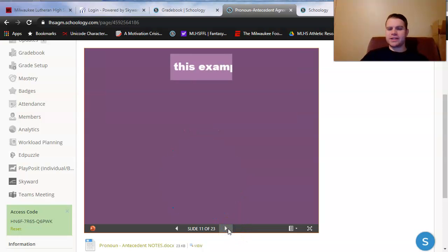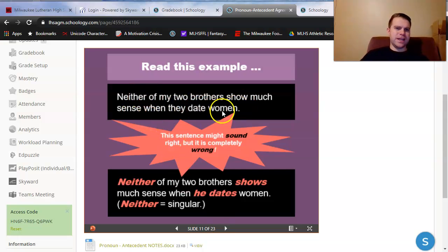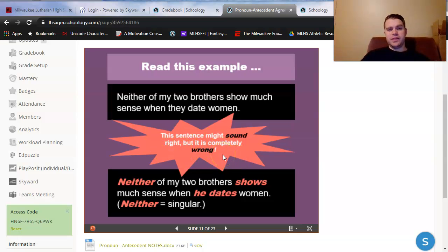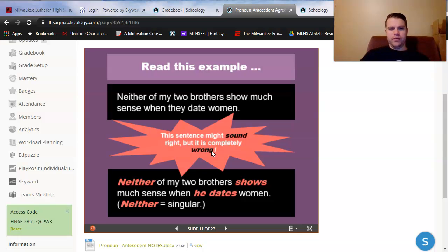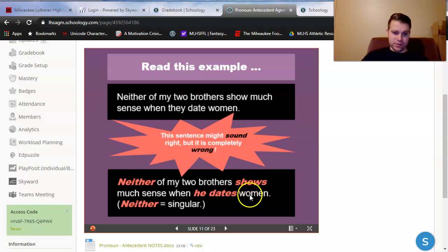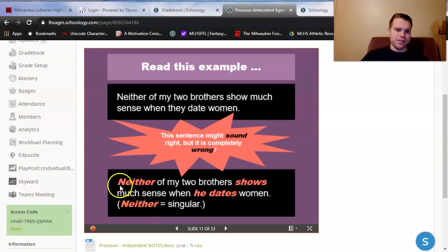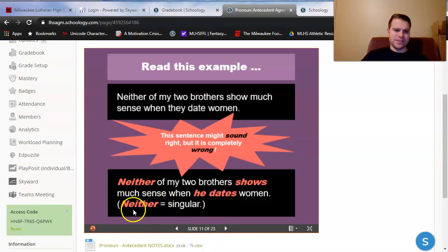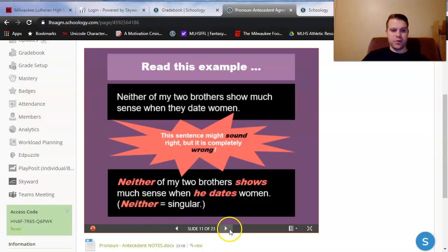We'll get some practice with those. So, we got an example. Neither of my two brothers show much sense when they date women. Notice that when I say that sentence aloud, it might sound totally correct. Grammatically speaking, from a writing perspective, it is wrong. And that's where pronoun antecedent agreement gets annoying. This is a rule that we oftentimes break in speech, but it becomes evident when we make these errors in writing. It should say, neither of my two brothers shows, singular verb, much sense when he, singular pronoun, dates, singular verb, women. The reason why this happens is that neither is always, always, always singular. And once again, it's the same thing for any form of one body or thing. Always singular, always singular verbs, always singular pronouns.